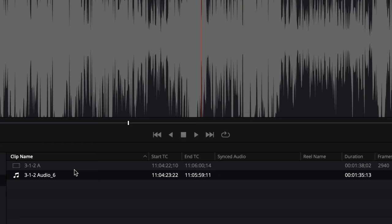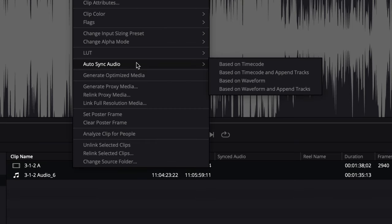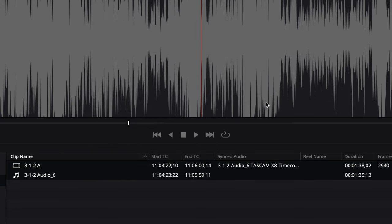All I have to do is select the two clips I want to synchronize, right-click, and choose 'Auto Sync Audio' based on timecode. If you don't have timecode you would do it based off the waveform, but of course in this situation that wouldn't work. After choosing 'based on timecode,' you'll see under the 'Synced Audio' column that the video clip now has that audio clip synced to it. If you don't see the synced audio column, just right-click and choose it from the list.